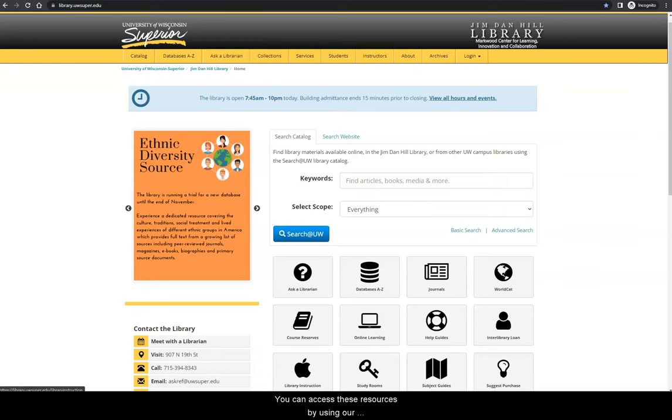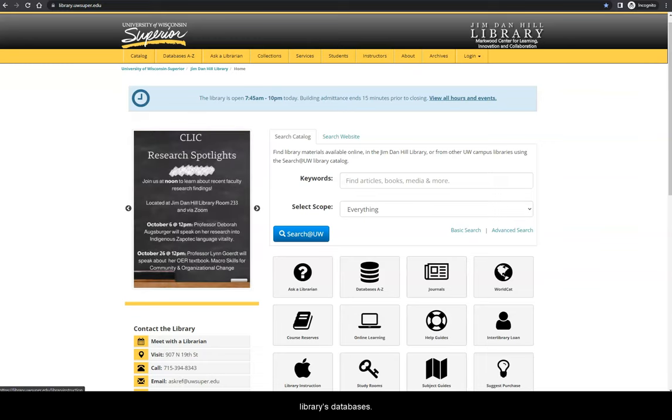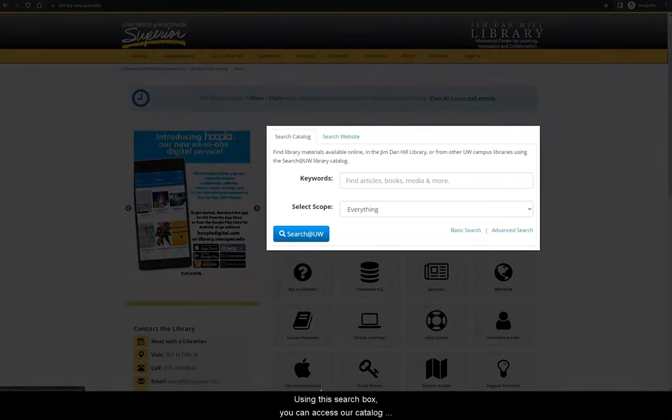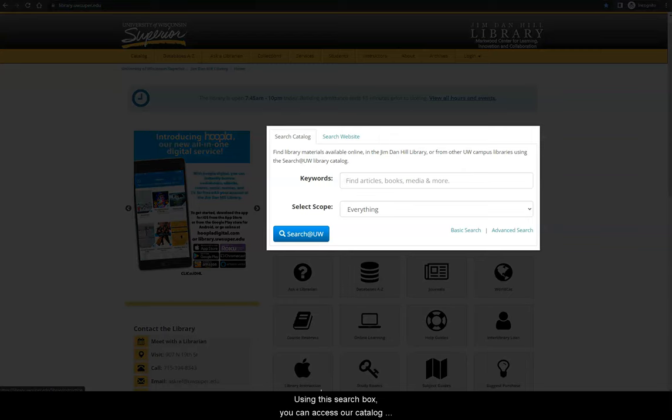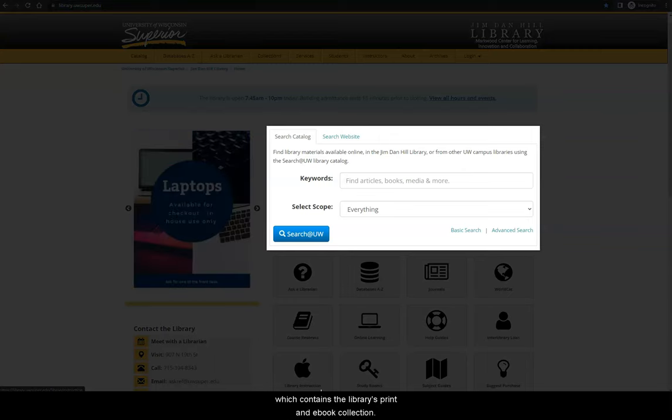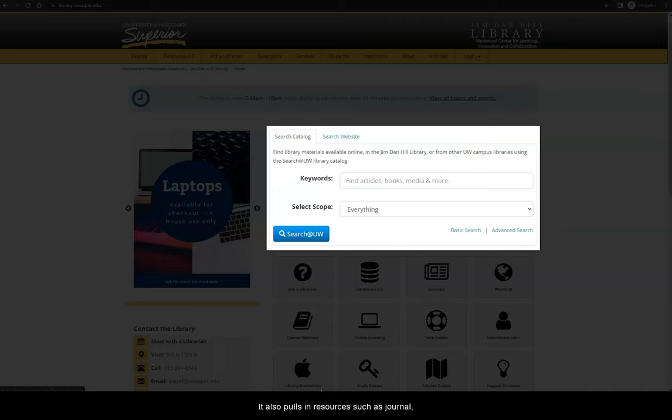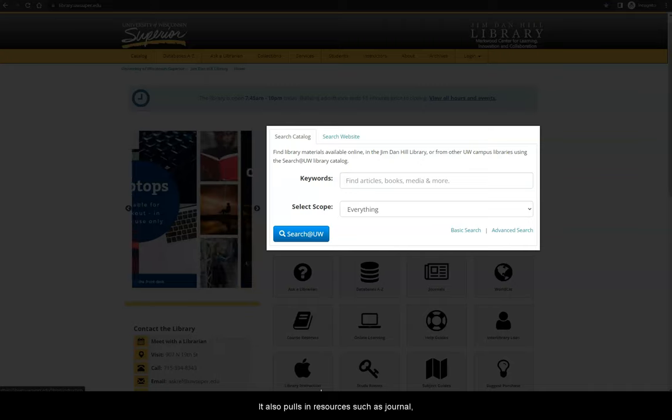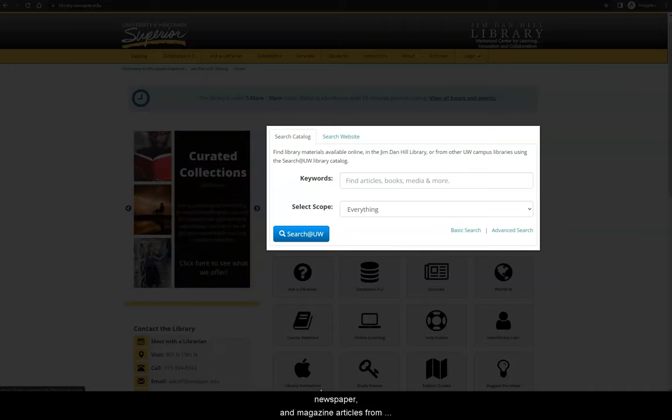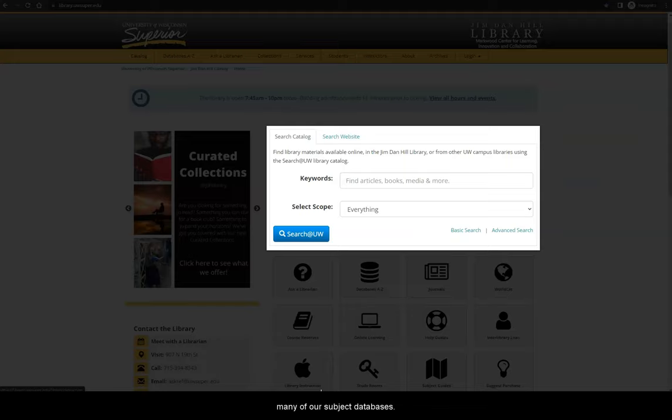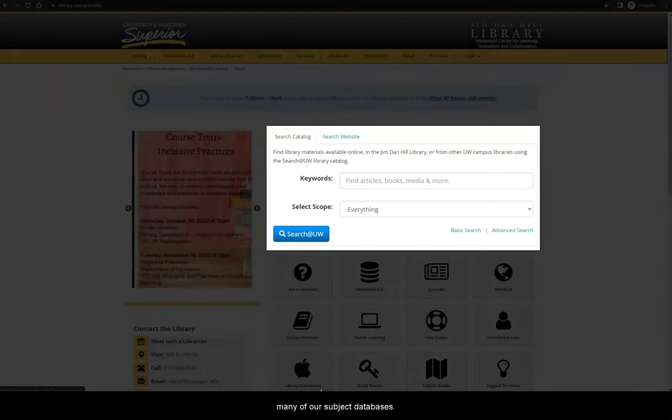You can access these resources by using our library's databases. But first, let me give you a quick tour of the website. Using this search box, you can access our catalog, which contains the library's print and ebook collection. It also pulls in resources such as journal, newspaper, and magazine articles from many of our subject databases.